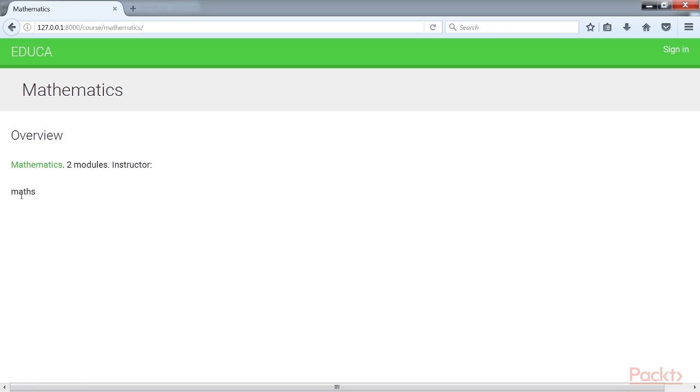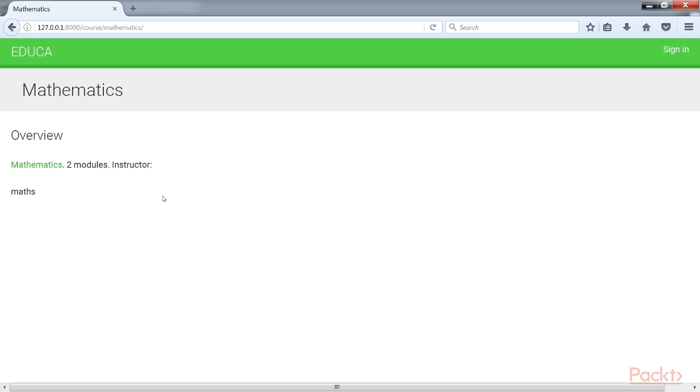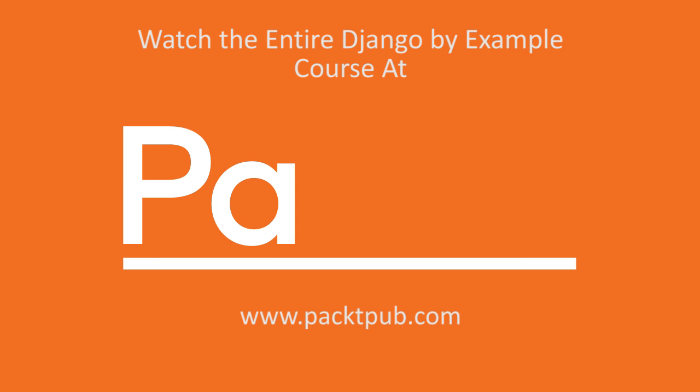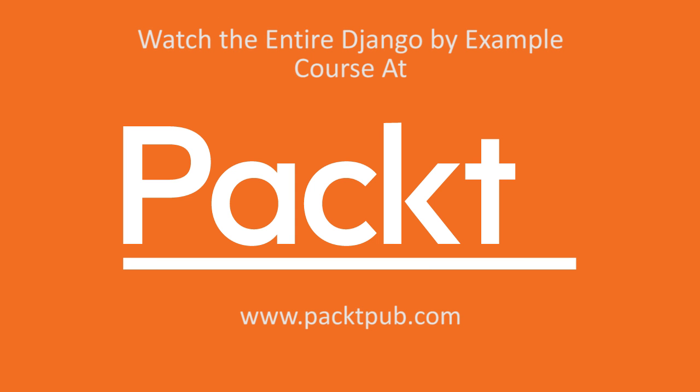We've created a public area for displaying courses. Next, we need to allow users to register as students and enroll in courses. Amazing! In this video, we've successfully displayed the courses.